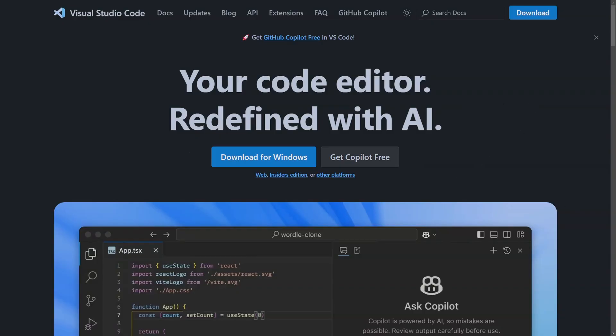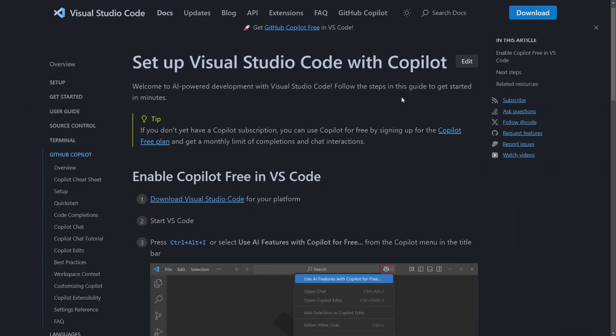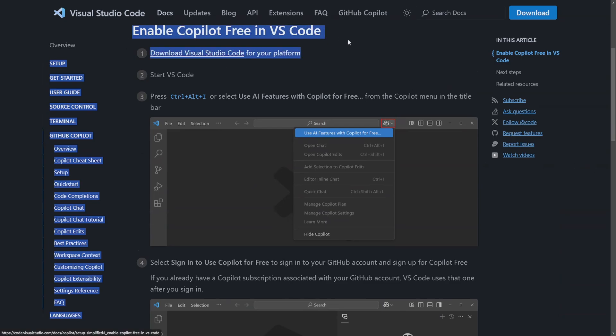So today we're going to be going through quite a few things including setting this up for Visual Studio Code, showing off some of the features, and talking about the privacy implications that come with using Copilot to write your code. I'll even show you how to opt out of the data collection.